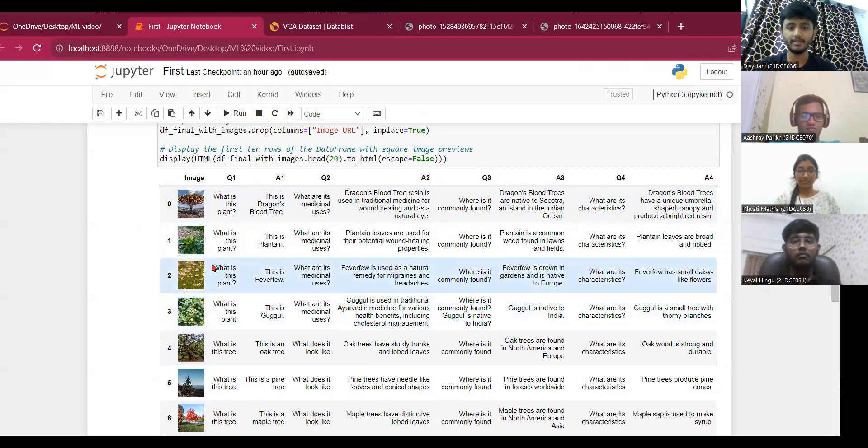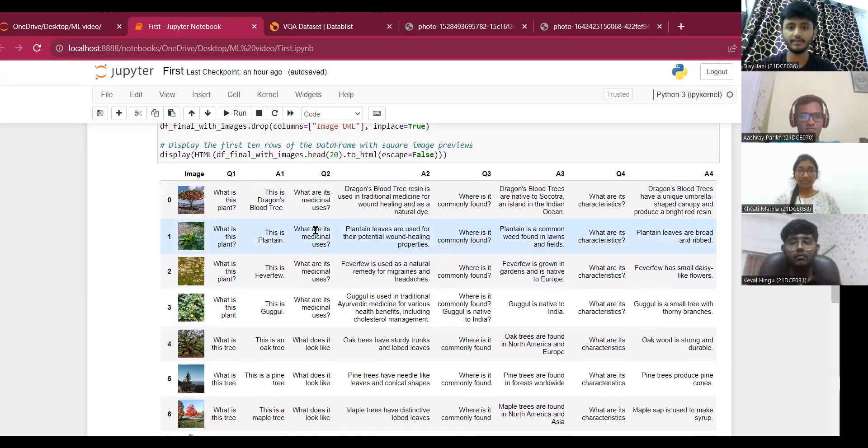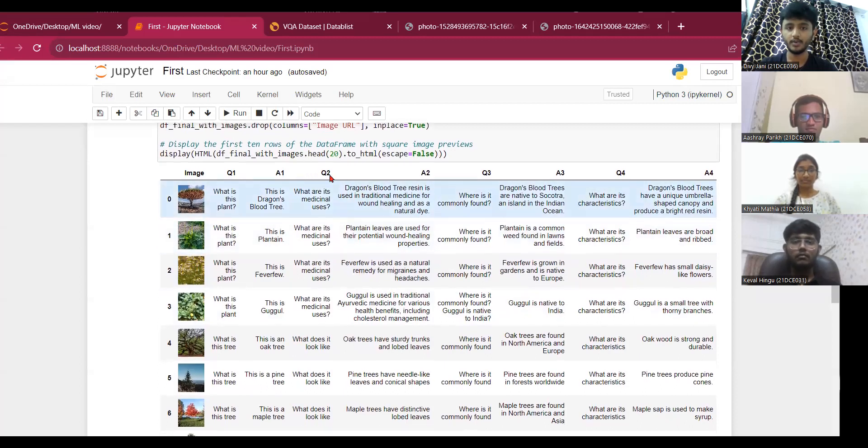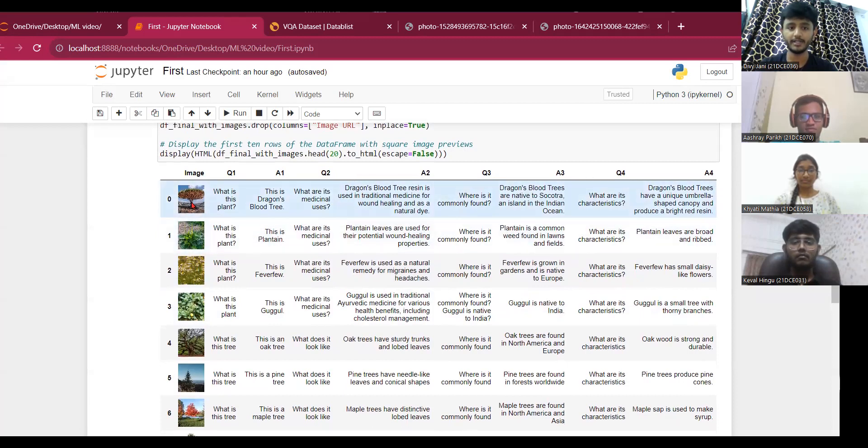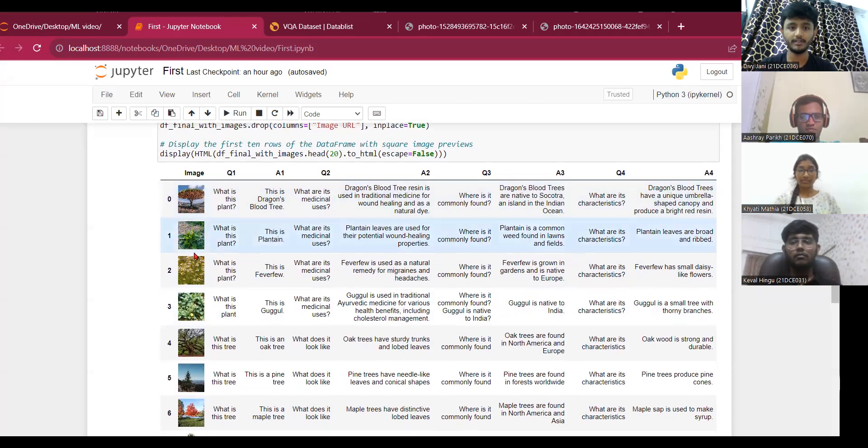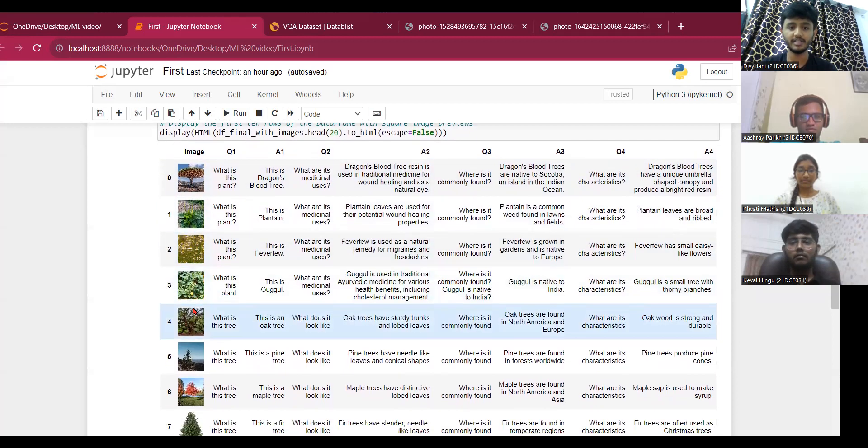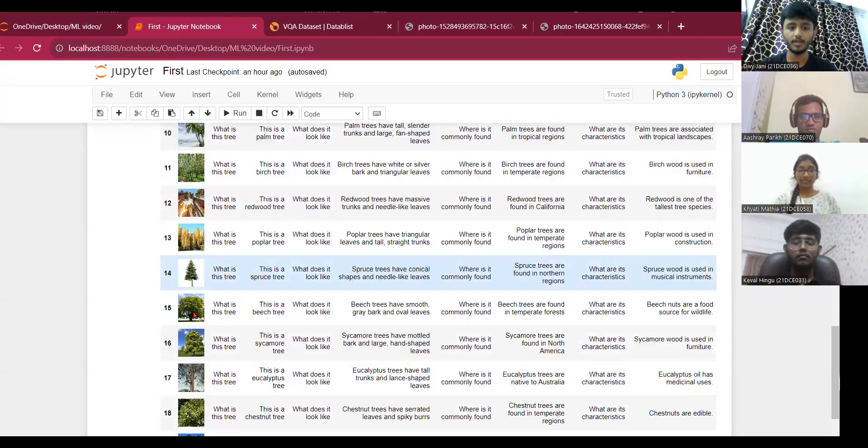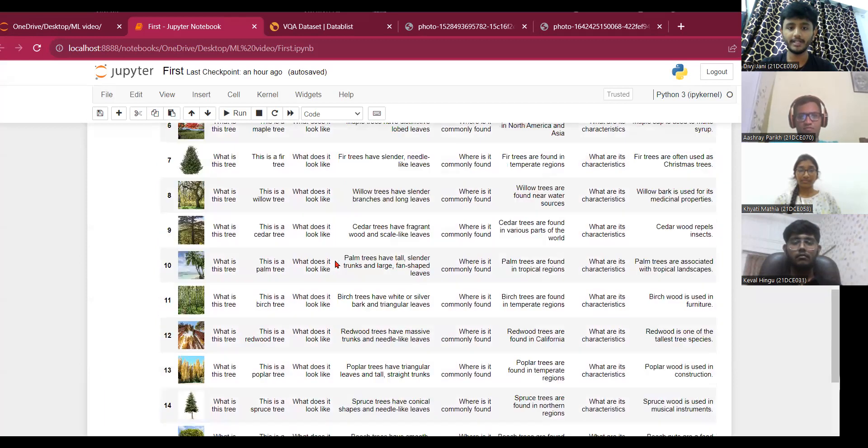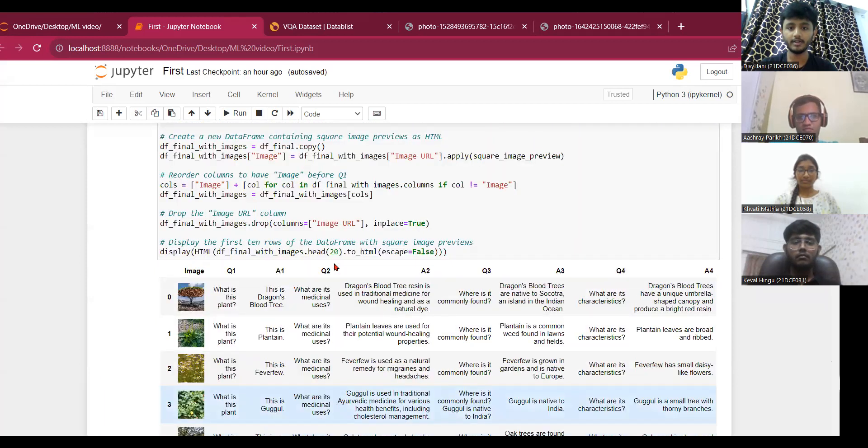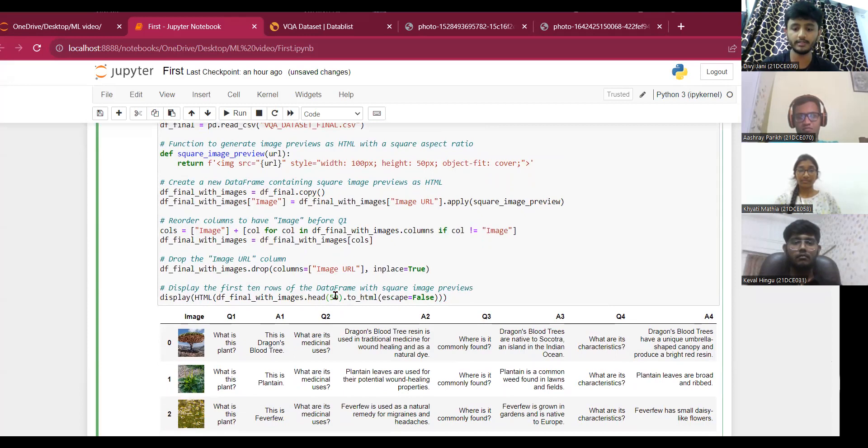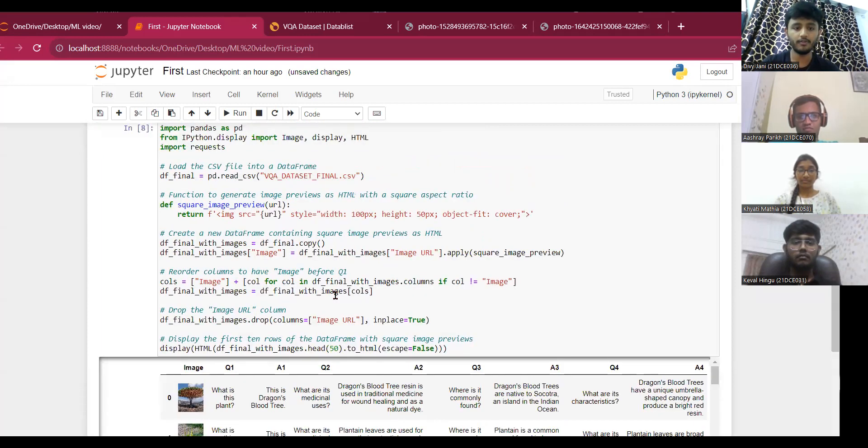For every 750 images that are present in the dataset, these are the Q1 A1, Q2 A2, and following the four questions and answers with respective image shown in with the same dimensions for over 20 rows we have displayed. We can change to 50 as well for many rows to display for the dataset.